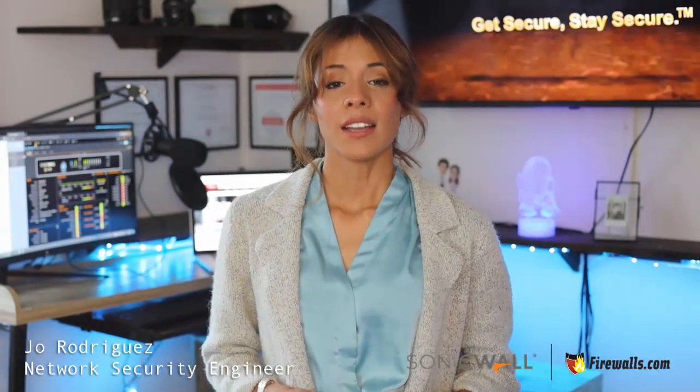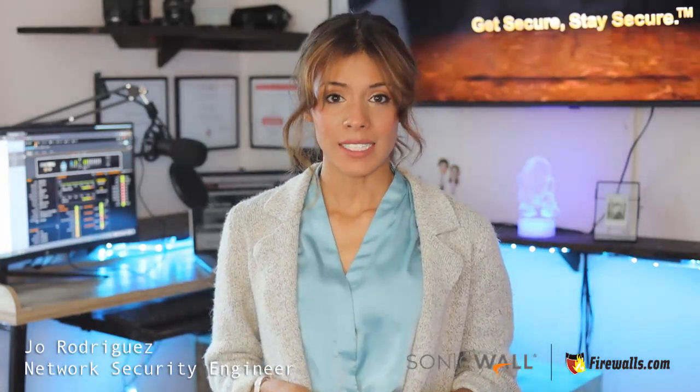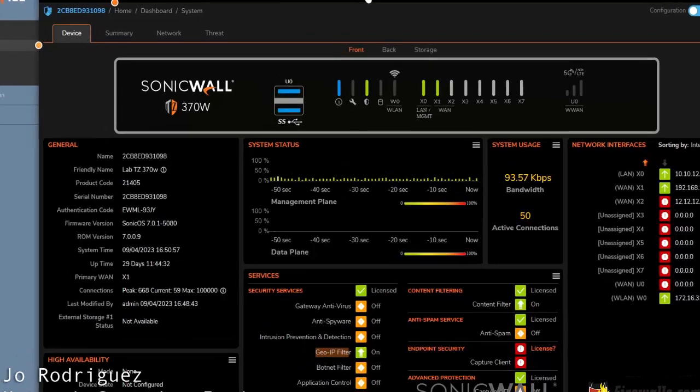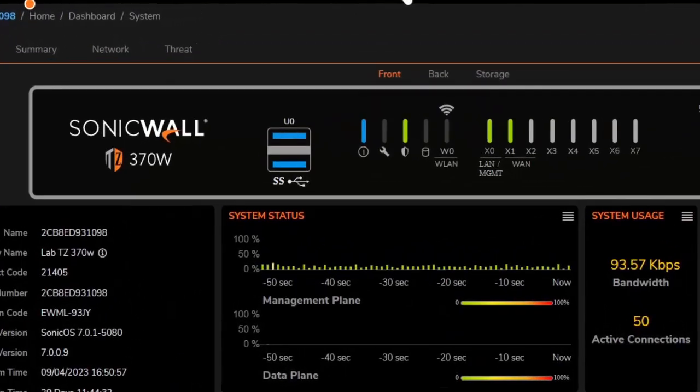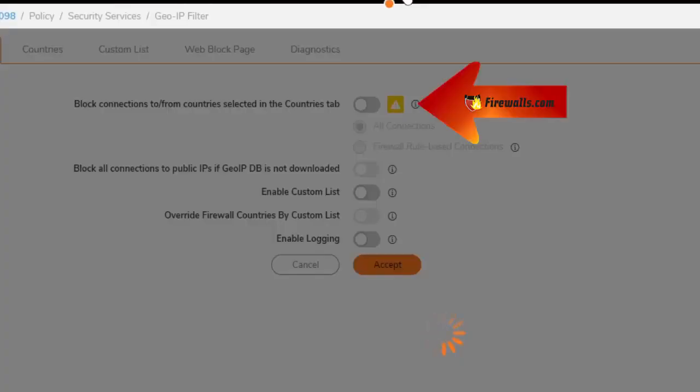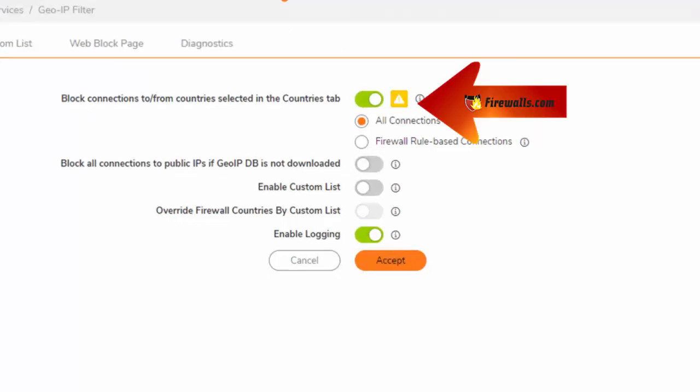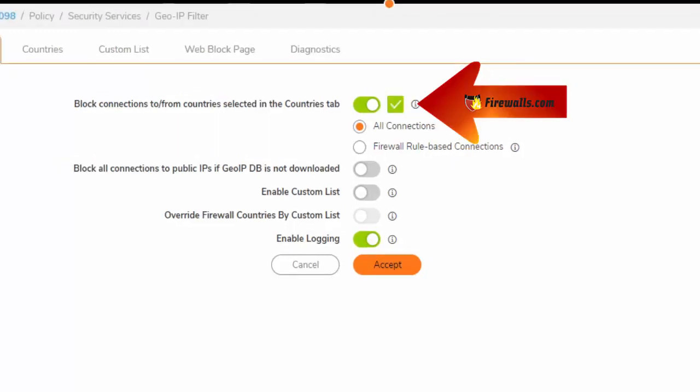For this feature to work properly, GeoIP must be licensed and the country database must be downloaded to the appliance. The status indicator turns yellow if this download fails for any reason. Green status means the download was successful.